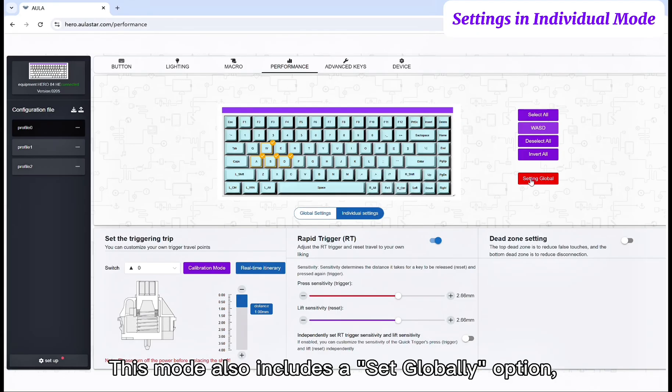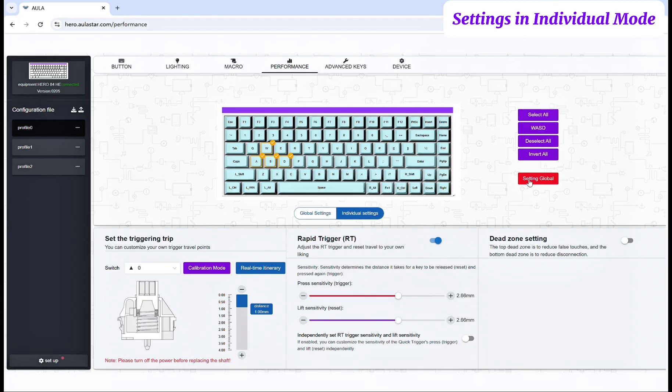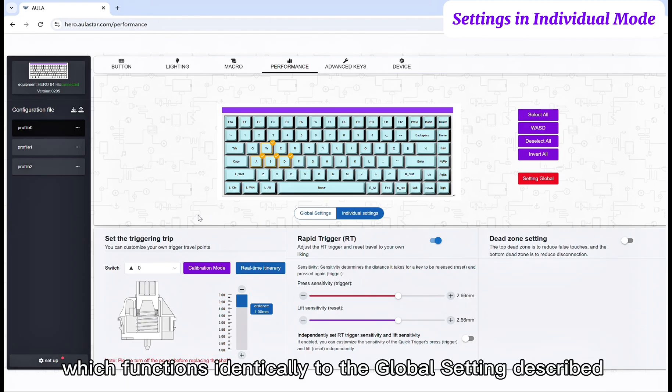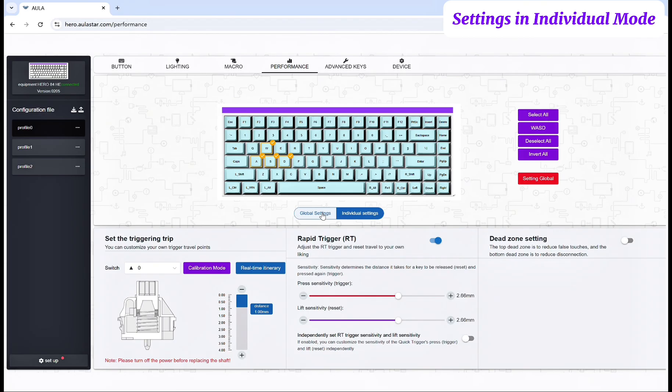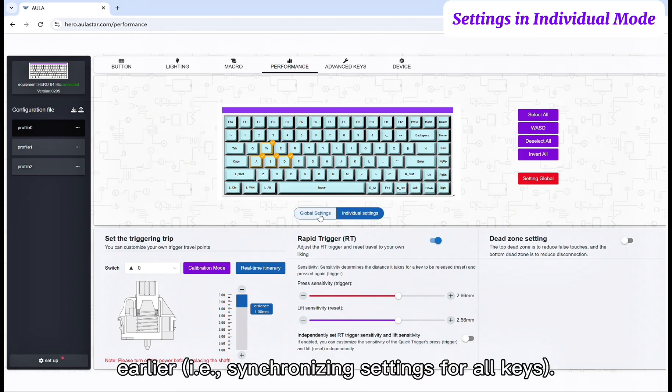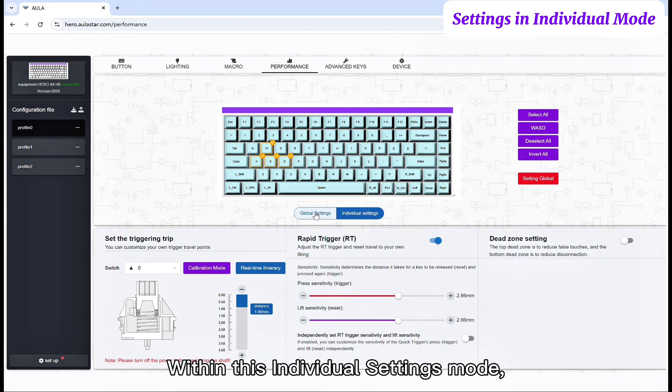This mode also includes a set globally option, which functions identically to the global setting described earlier, synchronizing settings for all keys.